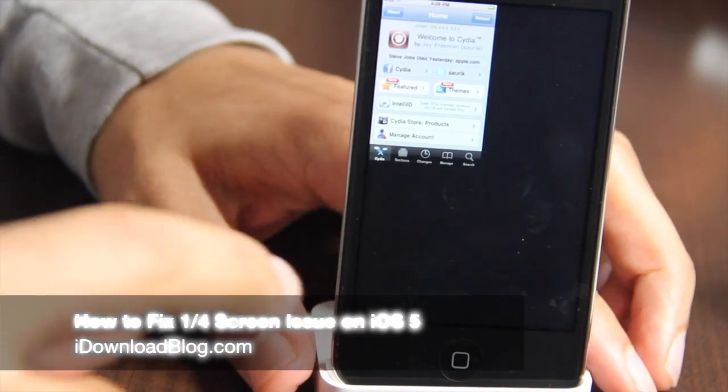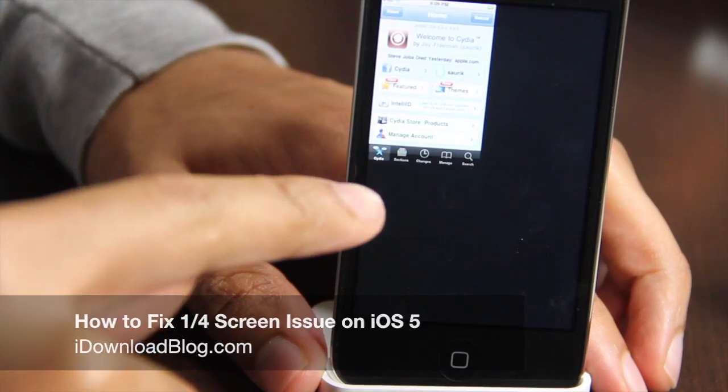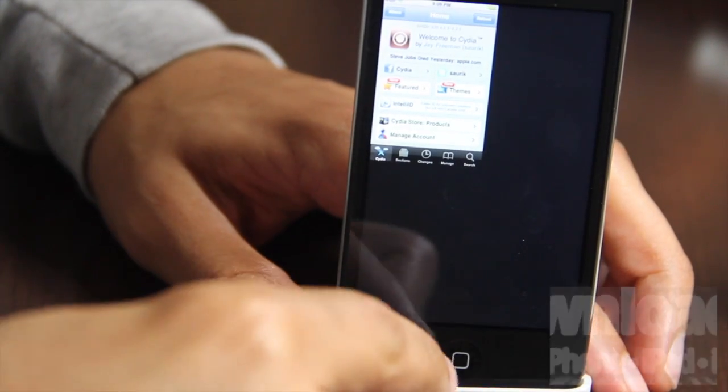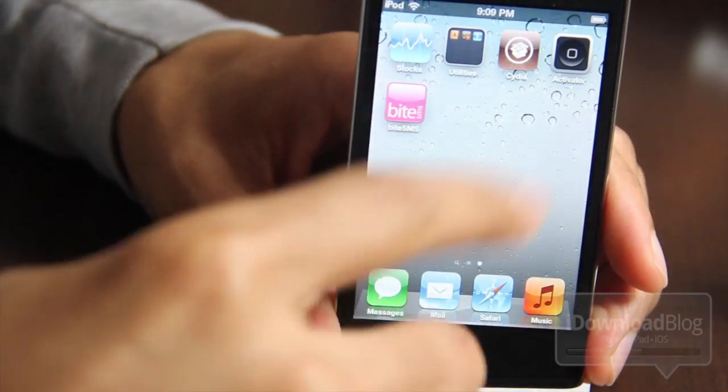Hey guys, it's Jeff with iDownloadBlog. If you've jailbroken your iOS 5 installation, chances are you've seen something like this.